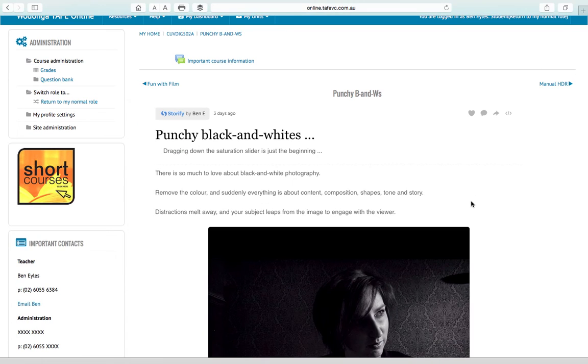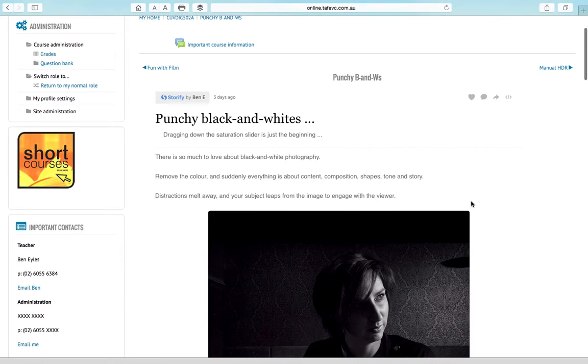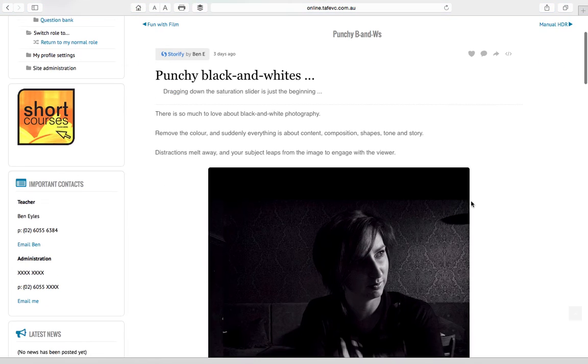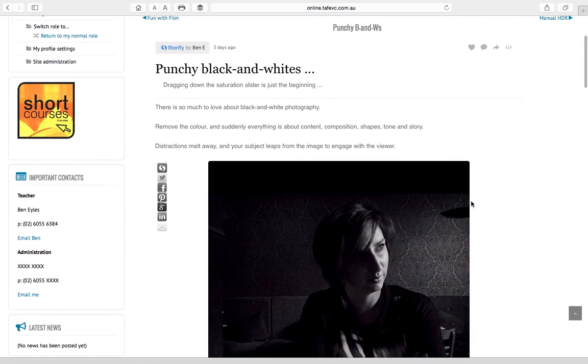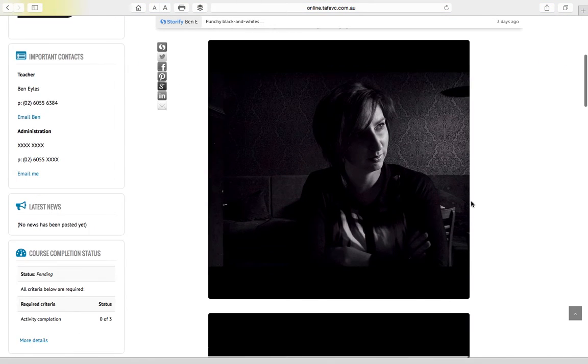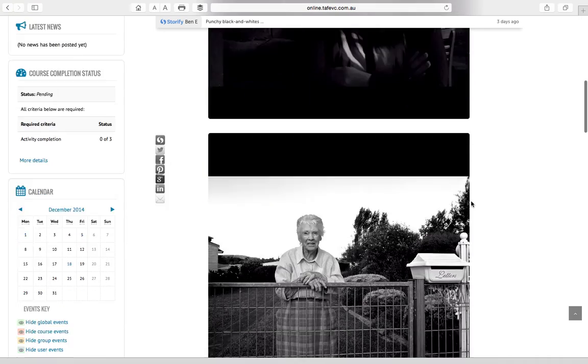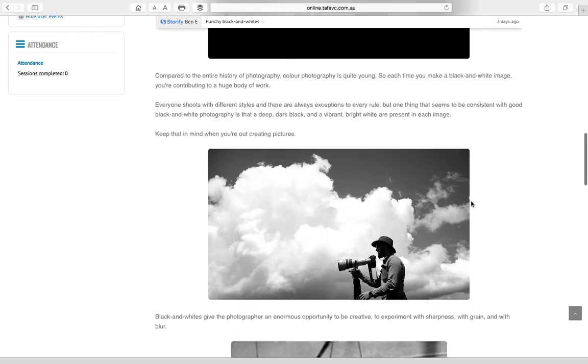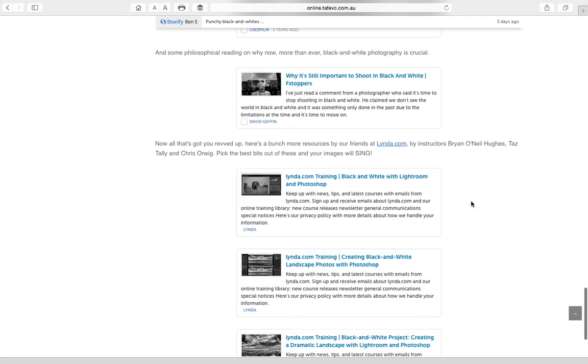Next along we want to take your black and whites to like a really crunchy cool level. We're talking about deep blacks, hard whites and how to really go ahead and make those seen.